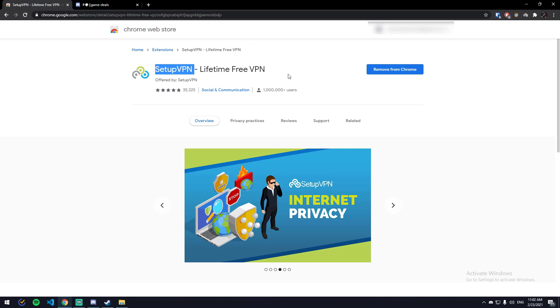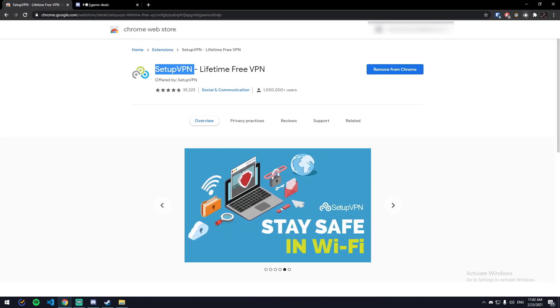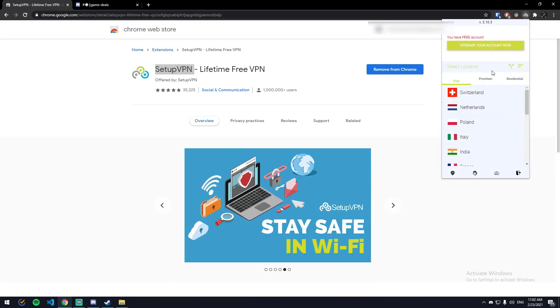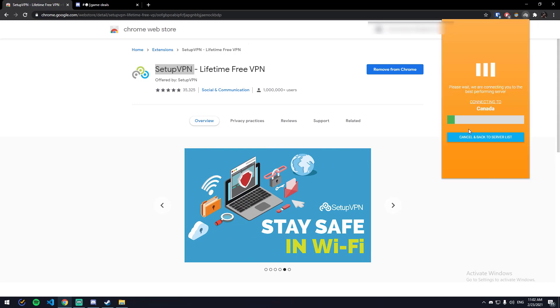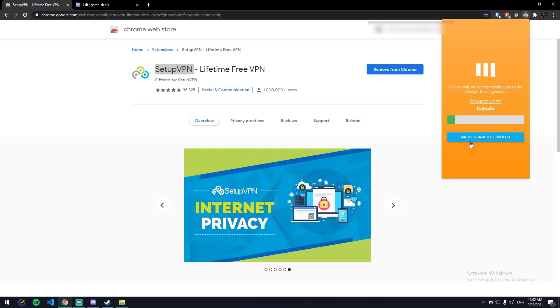Add it to Chrome. Once you add it to Chrome, click on this and then register an account. Once you have done that, scroll down and then click on Canada. It takes a couple of seconds for it to connect to Canada.